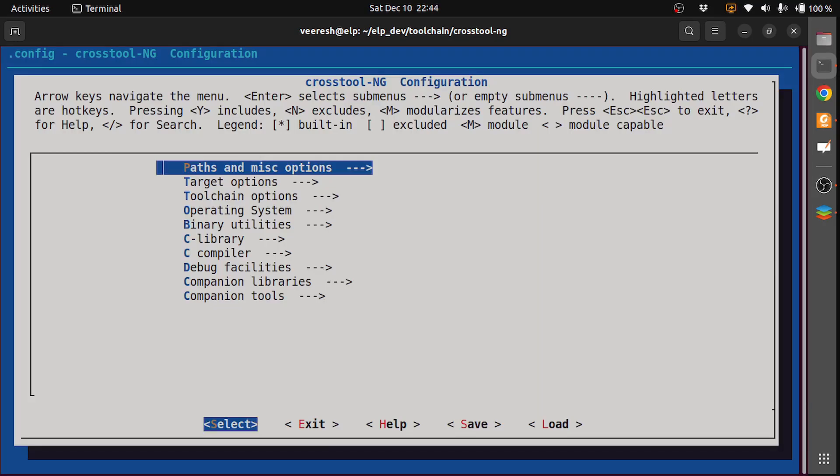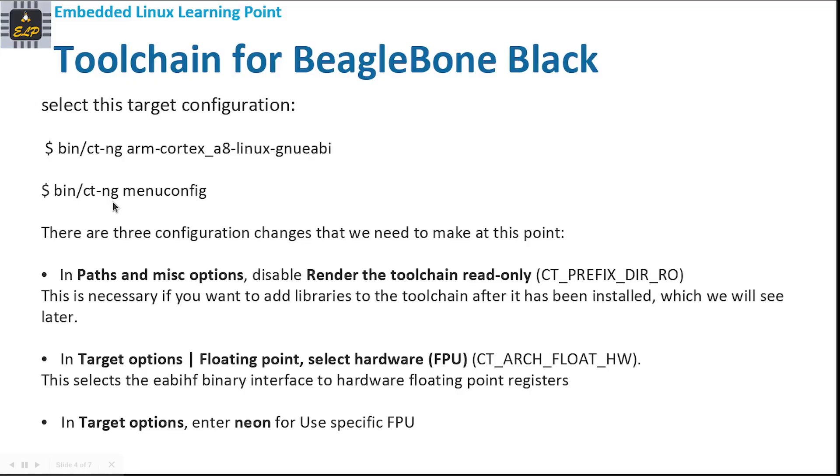If you have seen configuring the Linux kernel, it looks the same. The interface is similar. There are three parameters that we need to set here for BeagleBone Black.